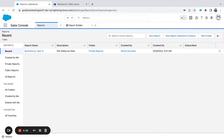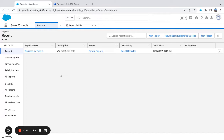Another use case for Workbench: in our last video, we wanted to clean up list views. We had a big org with a lot of people creating list views, and we couldn't see who was using what. It became a pain to figure out who's using which list view, and there's no way within the Salesforce UI to pull that information. So we went into Workbench.